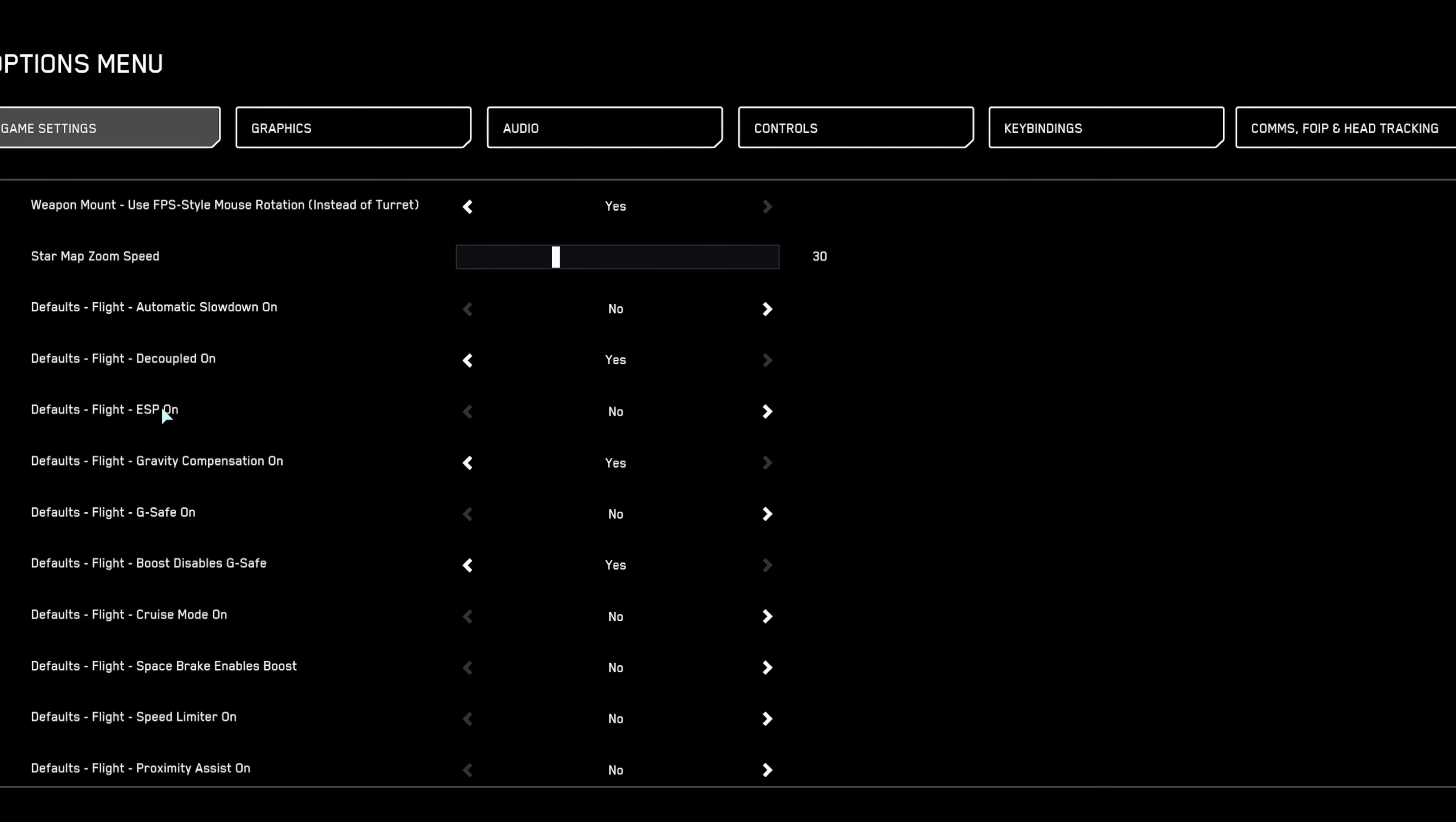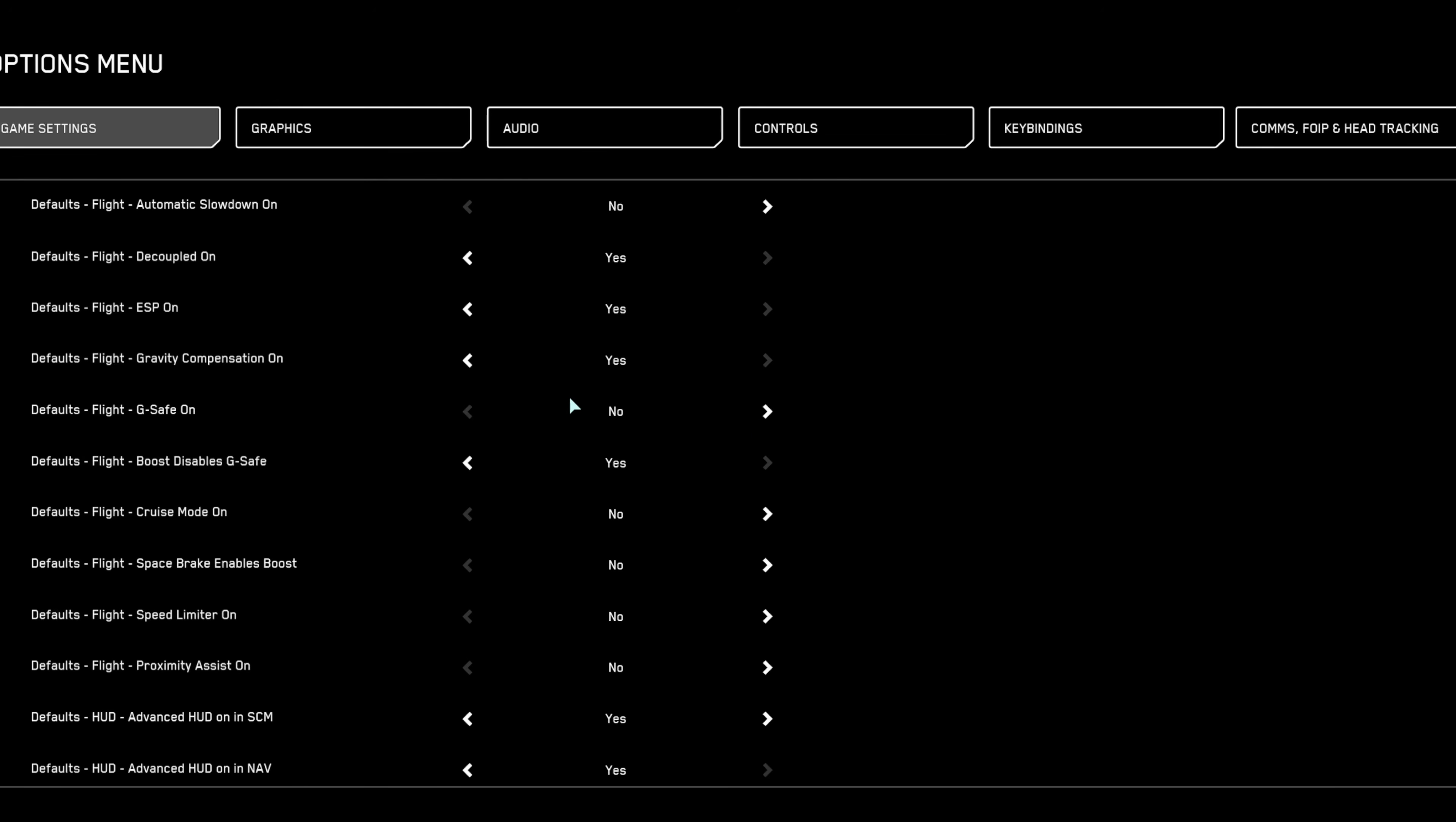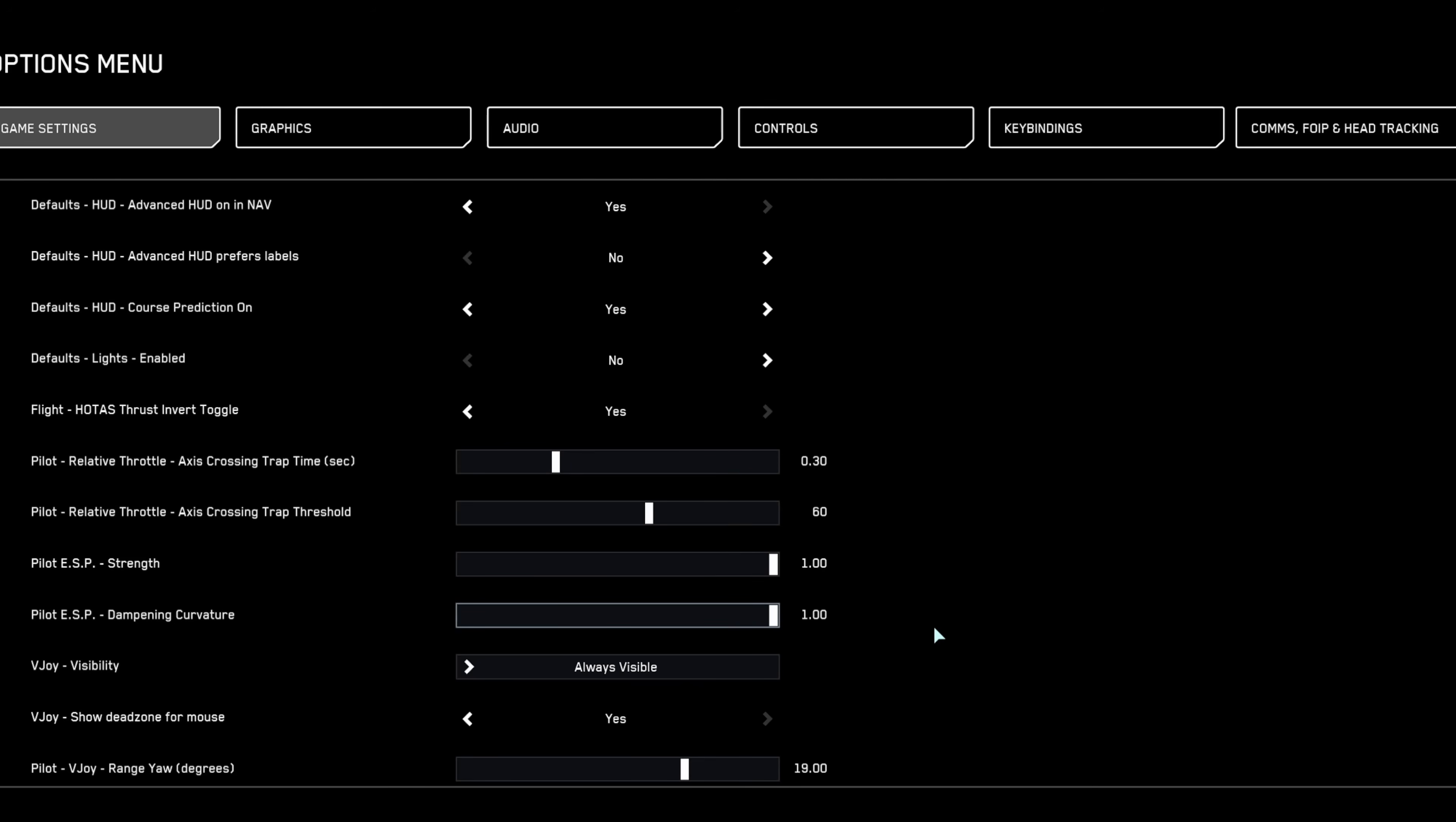Let's talk about ESP, enhanced stick precision. For joystick or HOTAS users, keep ESP enabled at all times and set ESP strength to 1.00 with dampening curvature at 0.00 for optimal aiming precision.